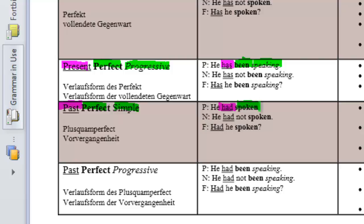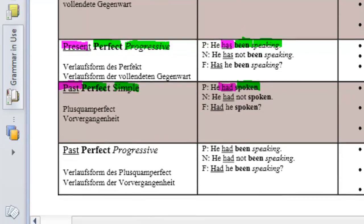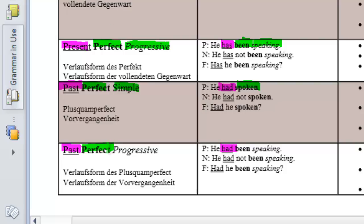And as a last example here, let's take a look at the past perfect progressive. Well, which tense do we have? We have got a past tense here and we have got it over here. Had, we have got a perfect aspect.